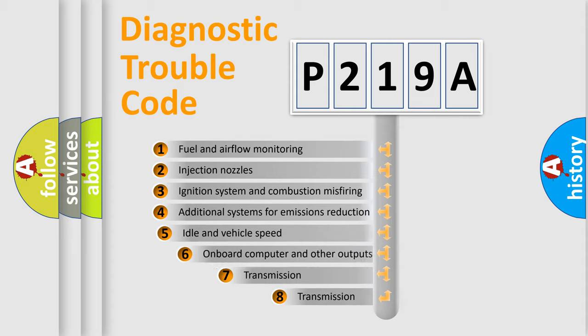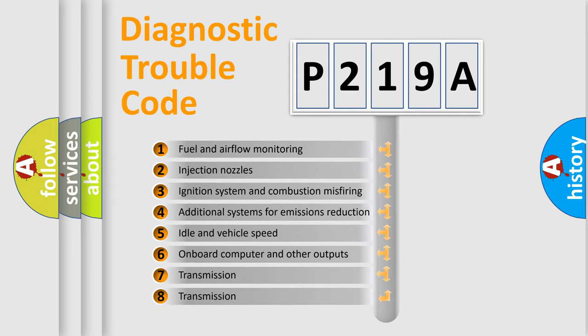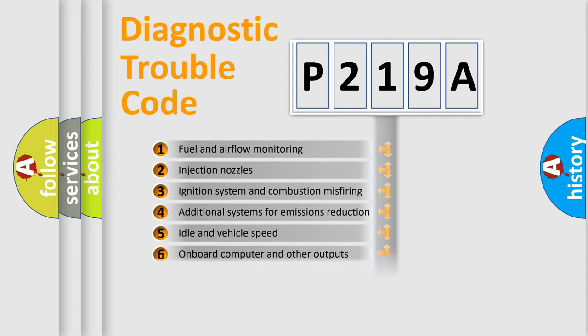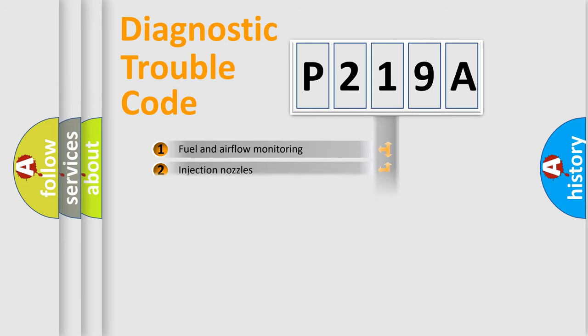The third character specifies a subset of errors. The distribution shown is valid only for the standardized DTC code.